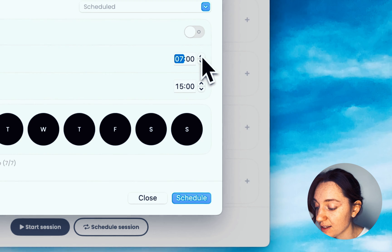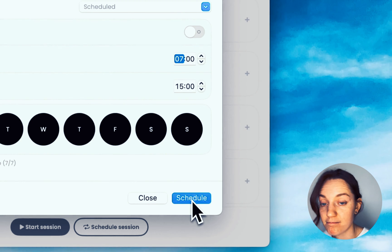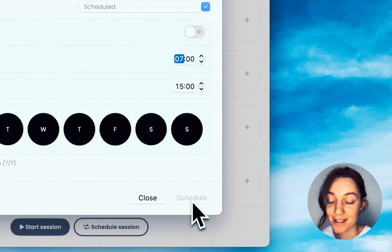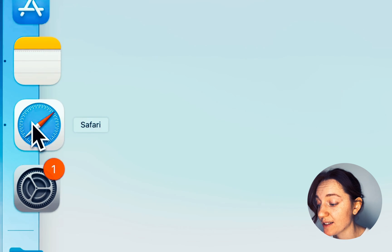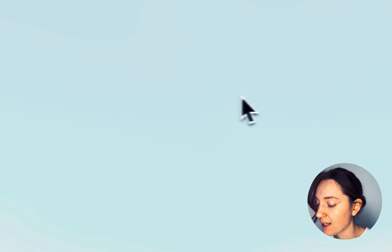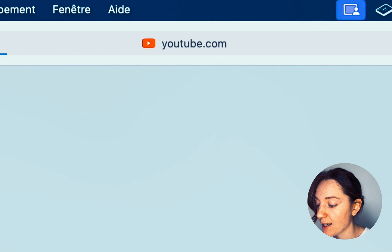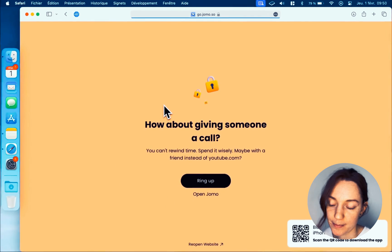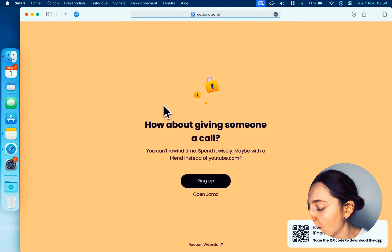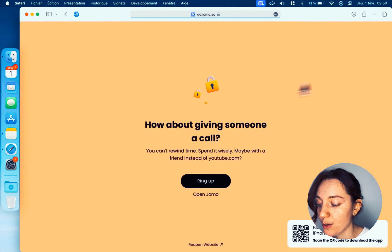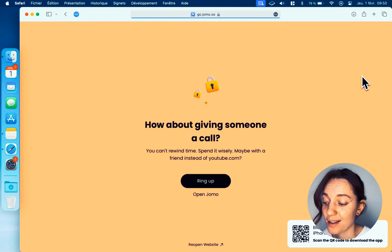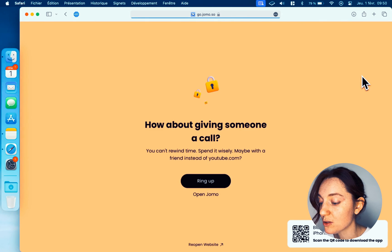If you try to access one of the blocked sites, you see that it's blocked. On this screen, you have two choices: either you accept and you click on the main block button to return to better things, or you can take a break by clicking on Open Journal.